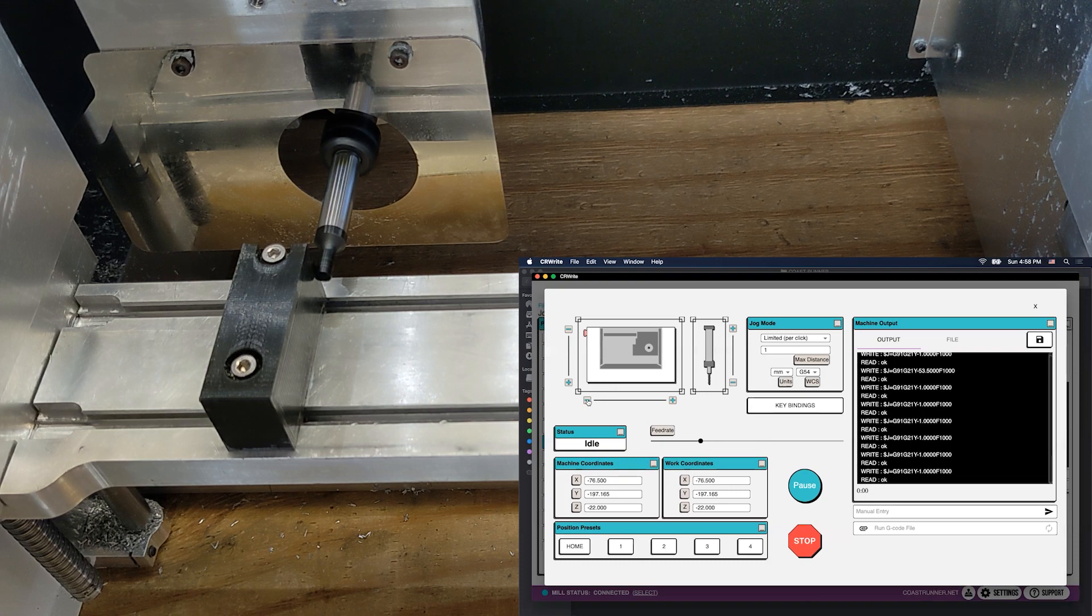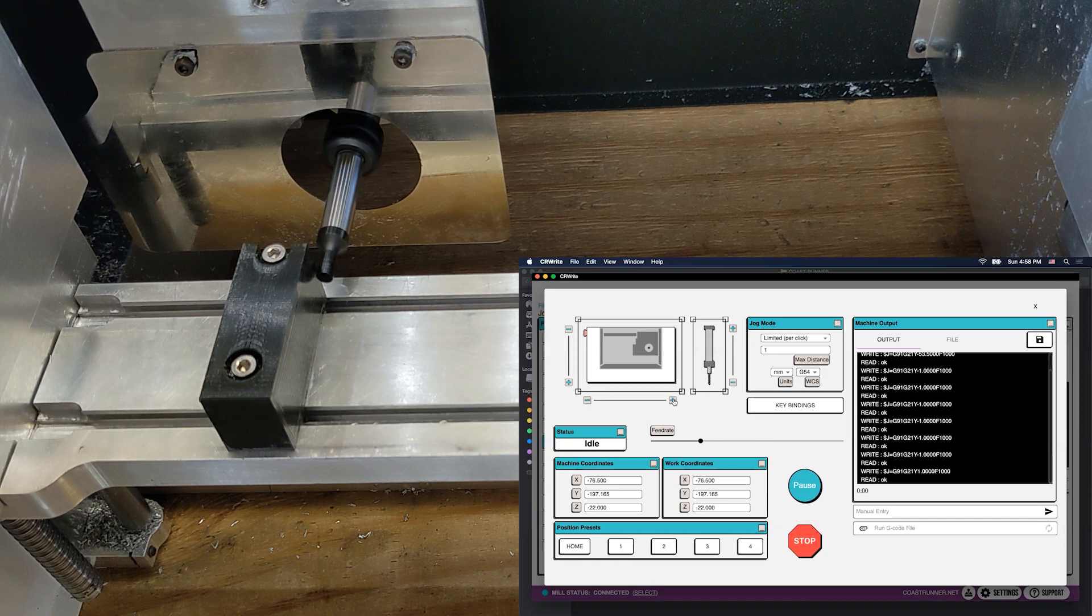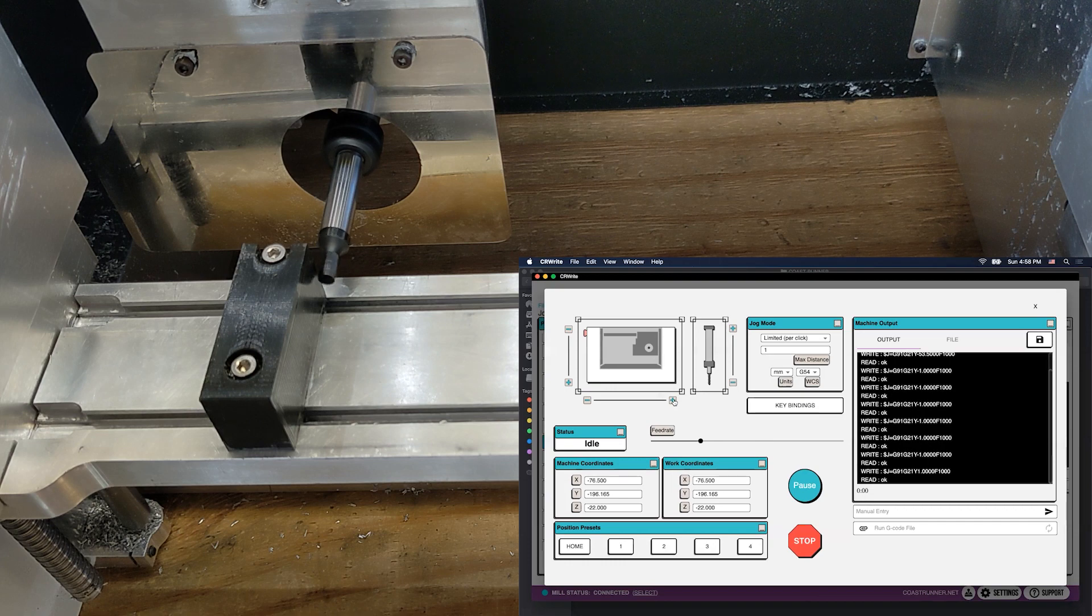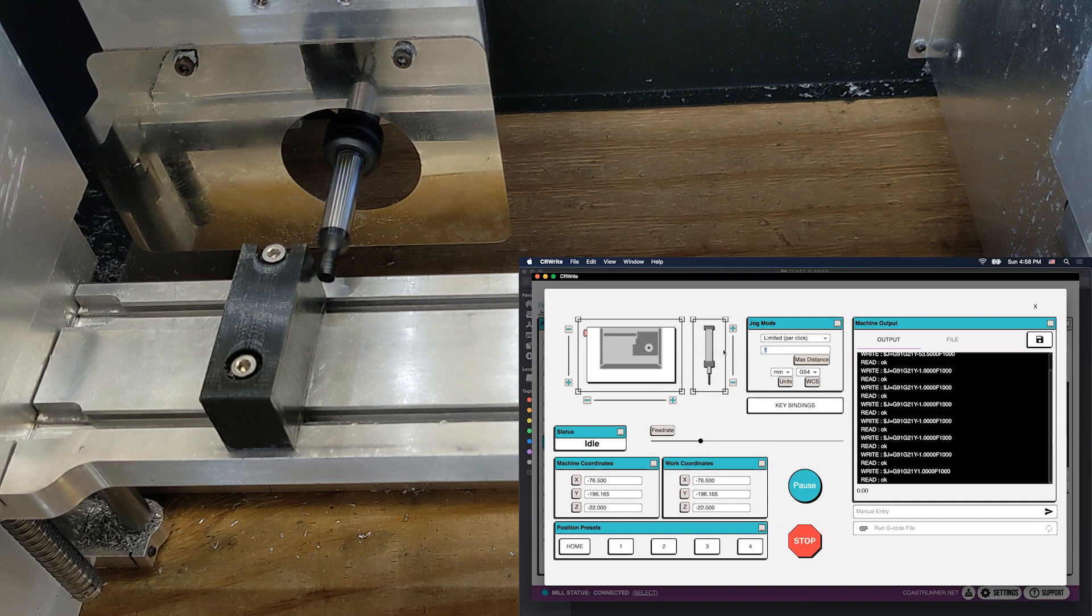But we just went by single millimeters and that's huge. So let's back it off a little bit by clicking the positive Y jog, which moves it over to the right. And now it stopped making that noise.